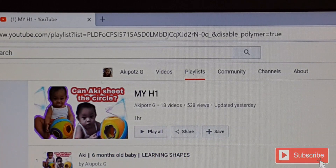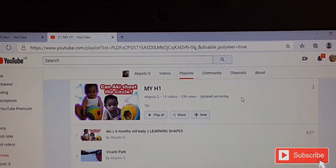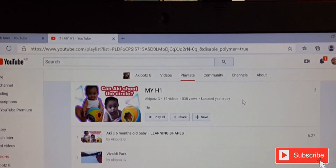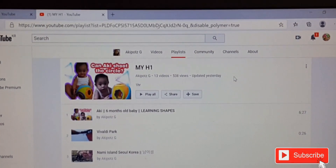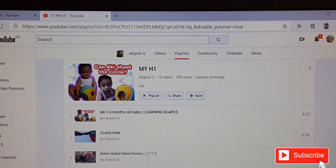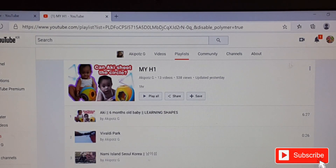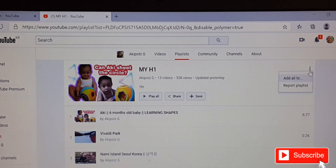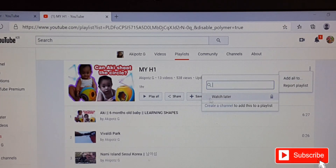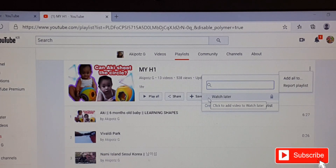Then click Enter. As you can see, the settings will change and you can see the three dots at the upper right corner. Click those three dots.